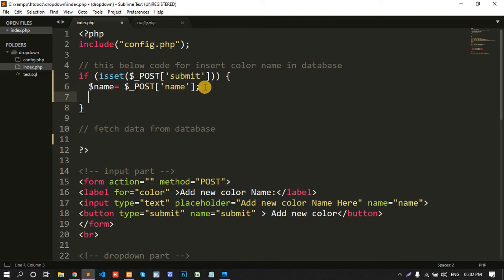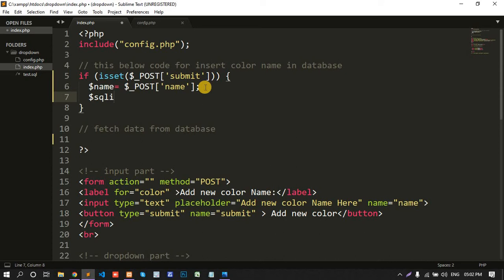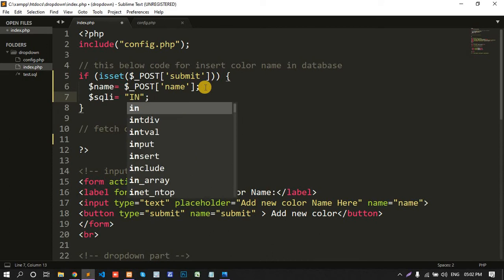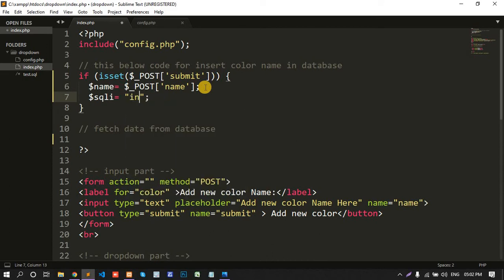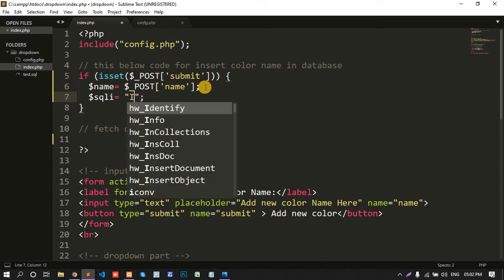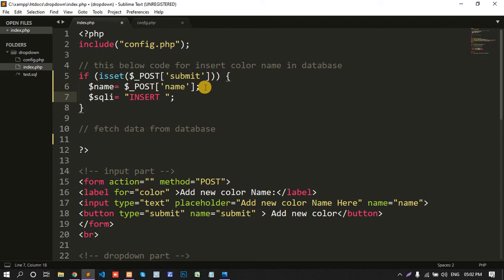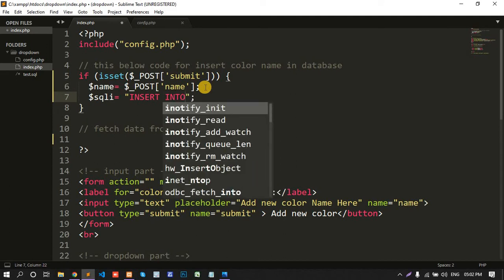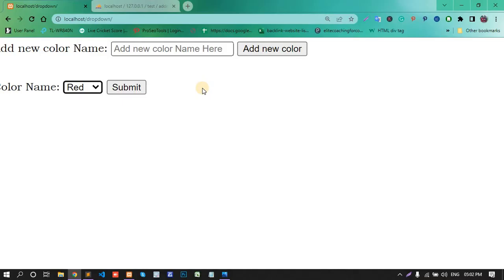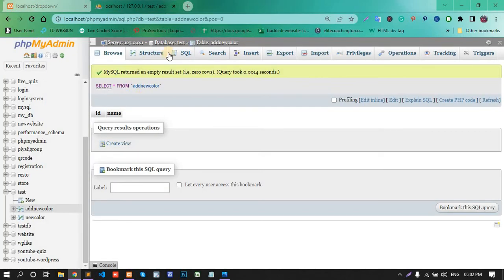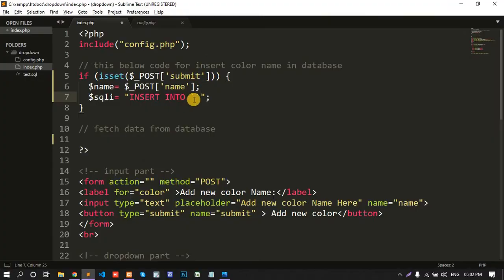Now query for insert data. SQL i equal to insert into my table name. My table name is add new color. Copy and paste.